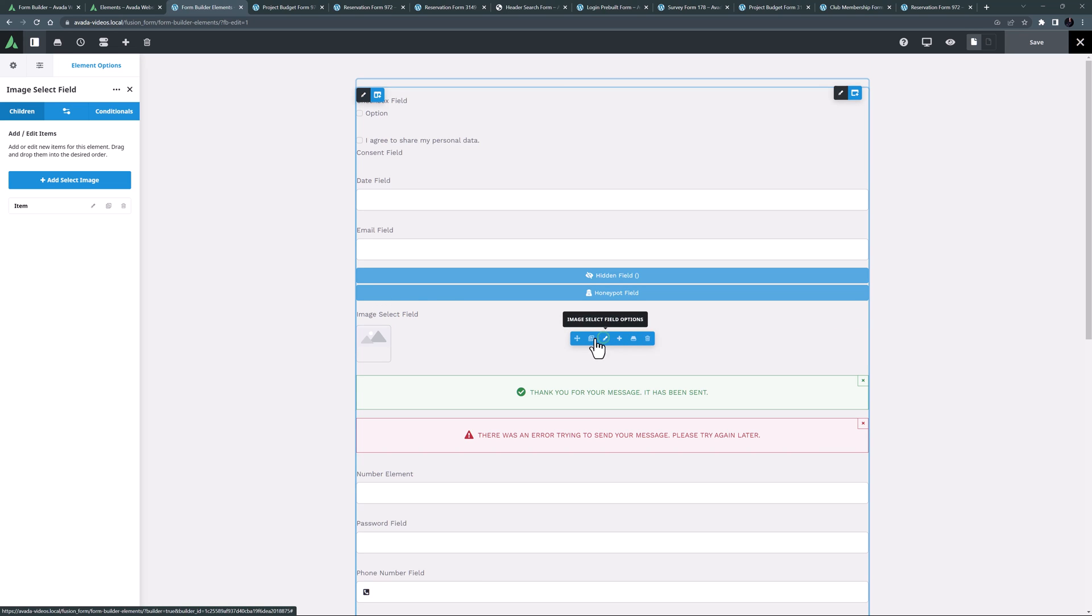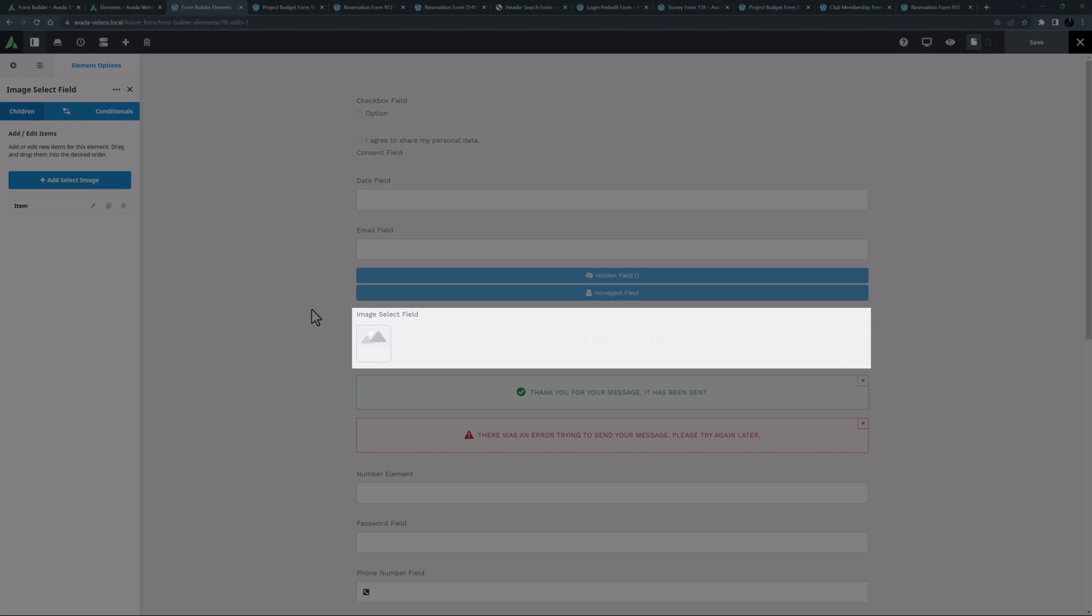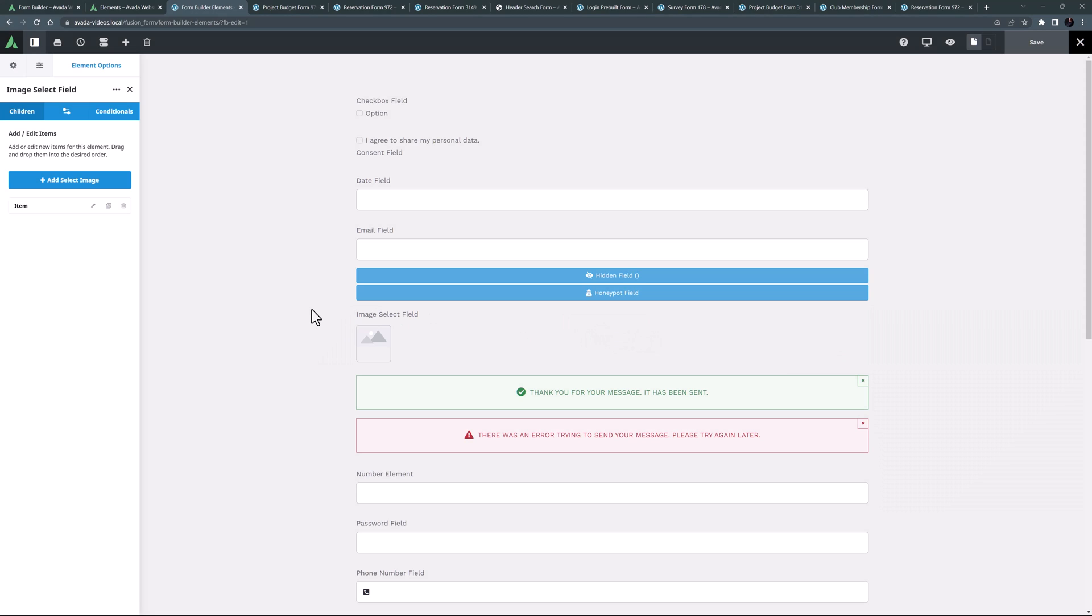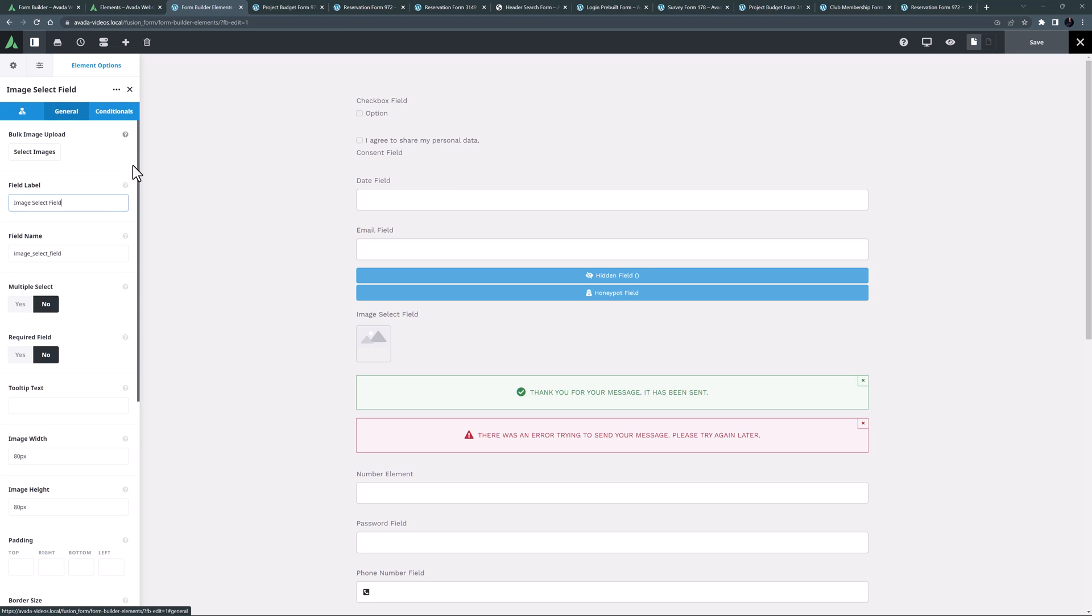Following this is the image select field element. This is in the form of a parent and child element. In the children tab, you add the images from which a user can select. This can also be done in bulk in the general tab.